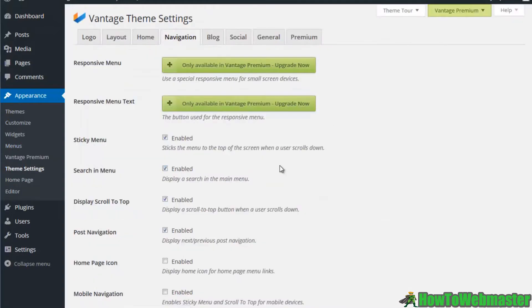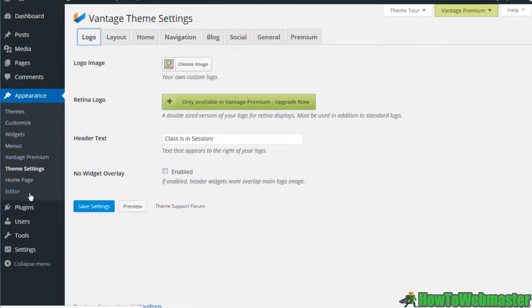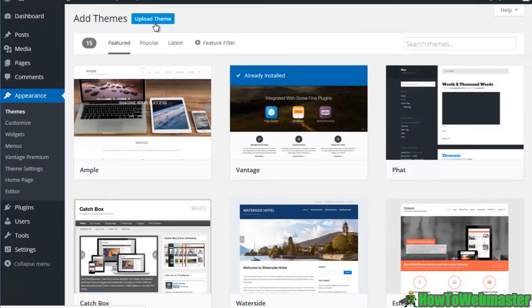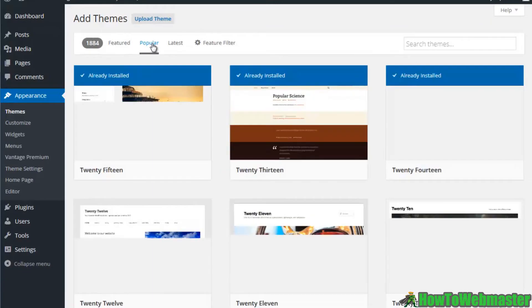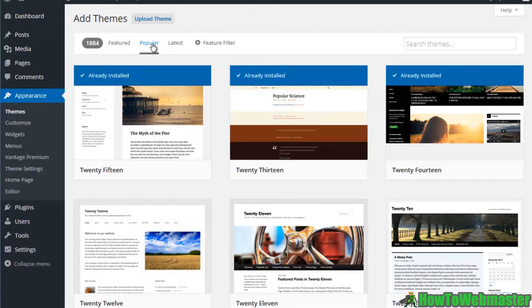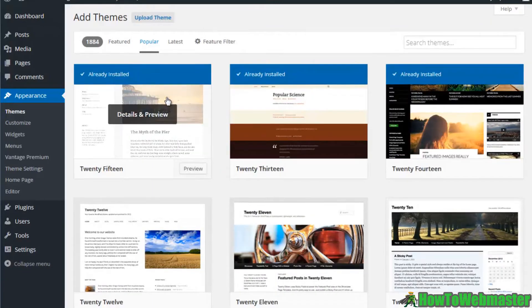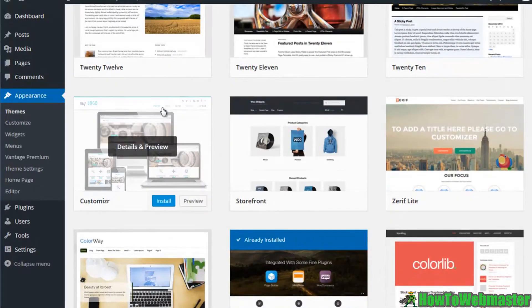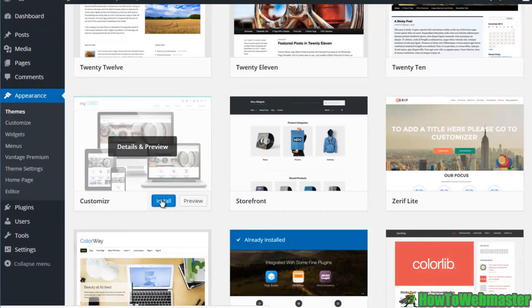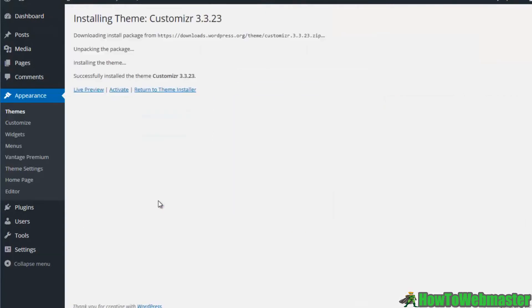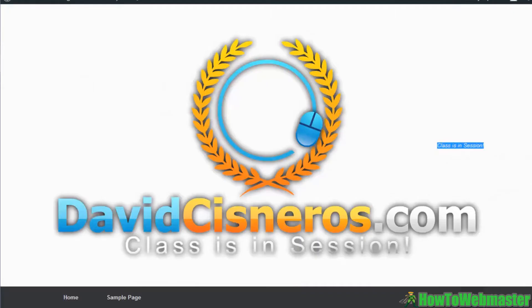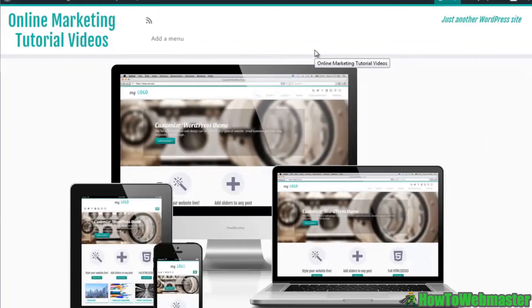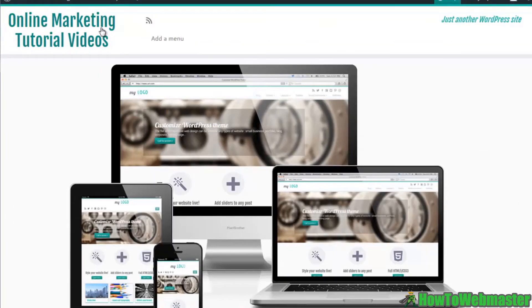Let's go ahead and find one more. Let's go to the popular section here. Let's go to this one, the customizer. Let's do an activate and we'll refresh our window here. You can see just like that, online marketing tutorial videos, we can add a menu, I've got some images, look how nice that looks.